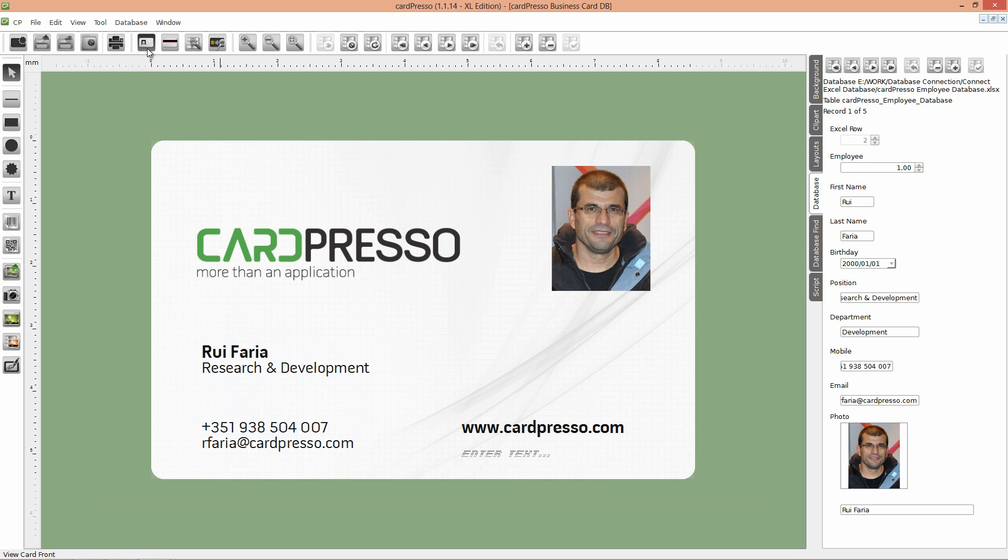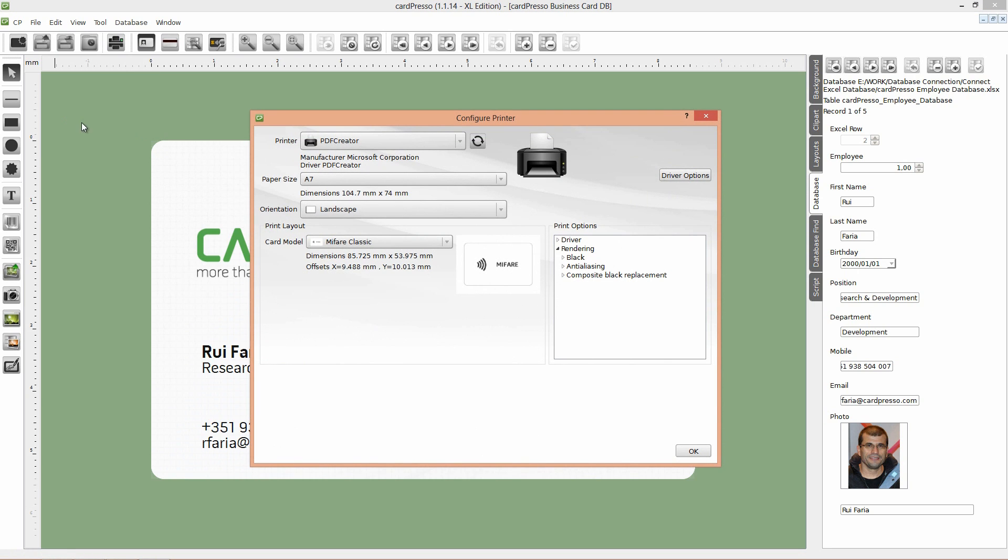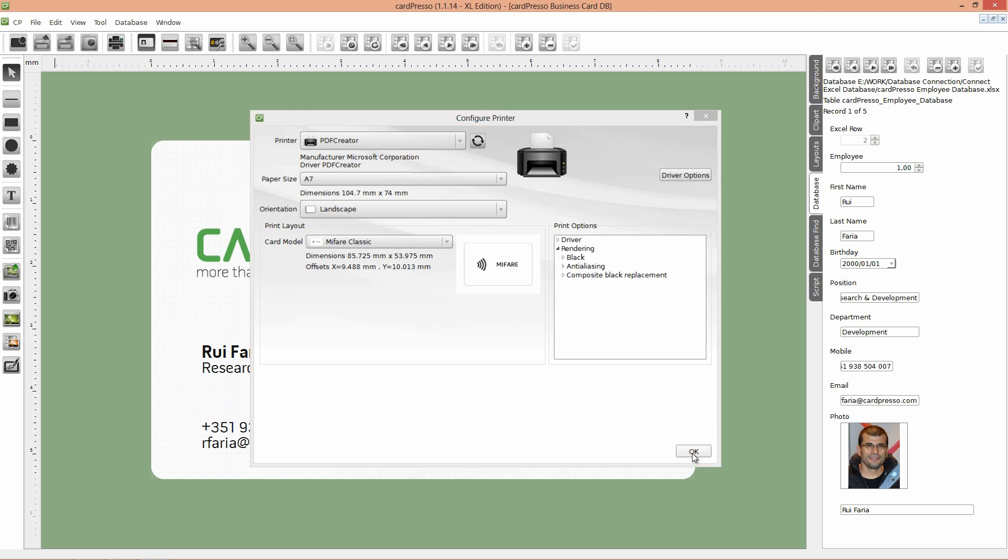And to do that click on the file menu and choose configure print option. To test and view results without burning any cards choose the PDF printer. Change the paper size to A7 that is the most resembled to our card size, and select landscape orientation. After this just click OK.